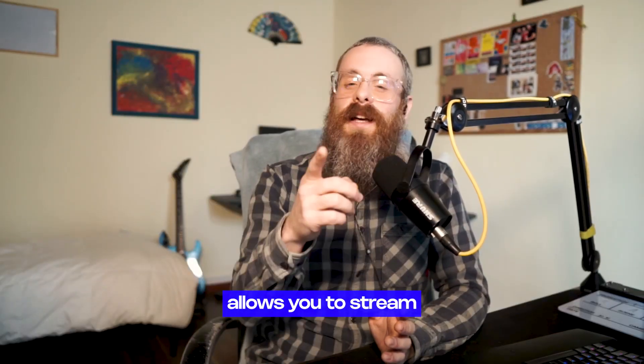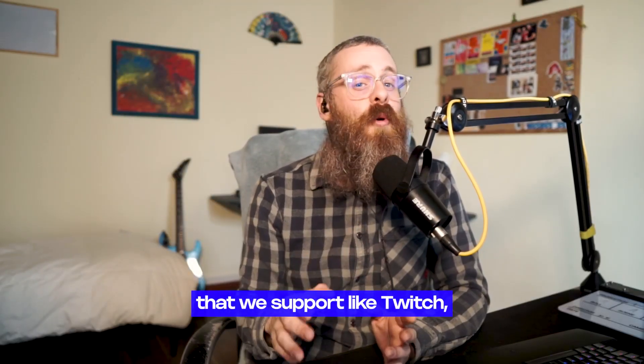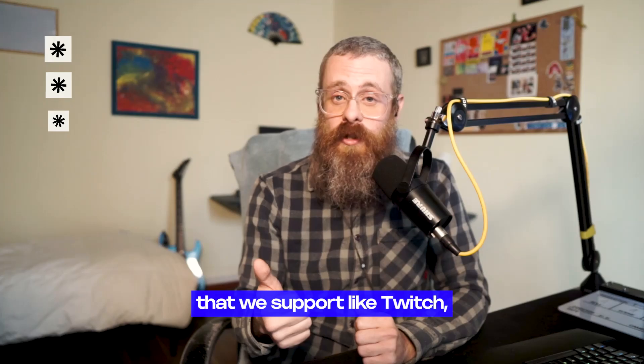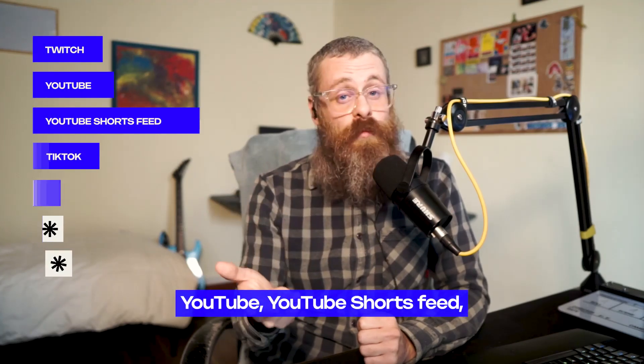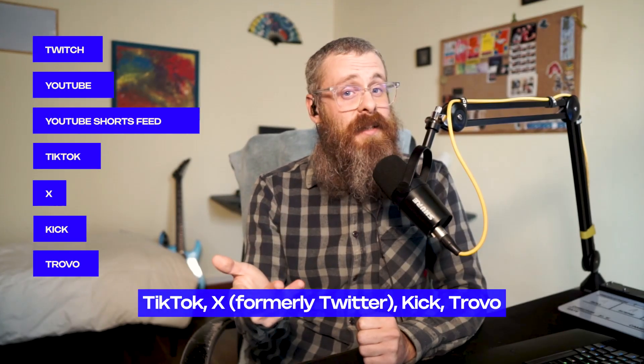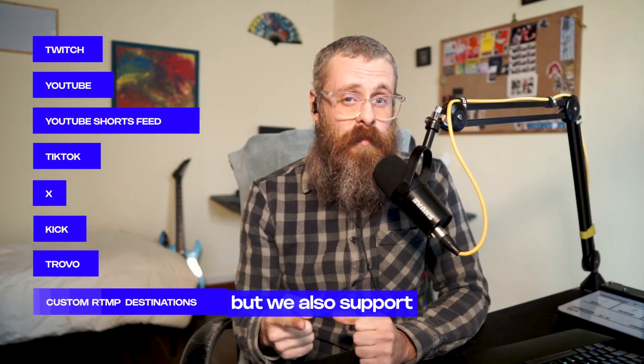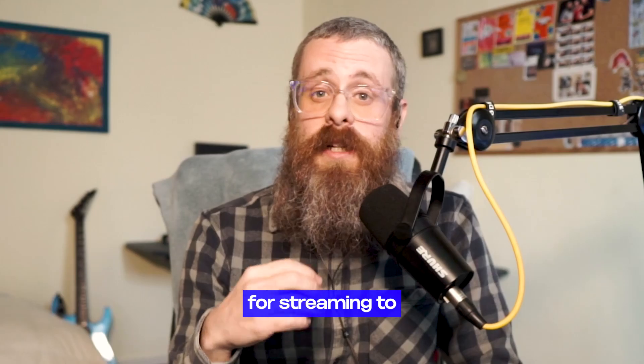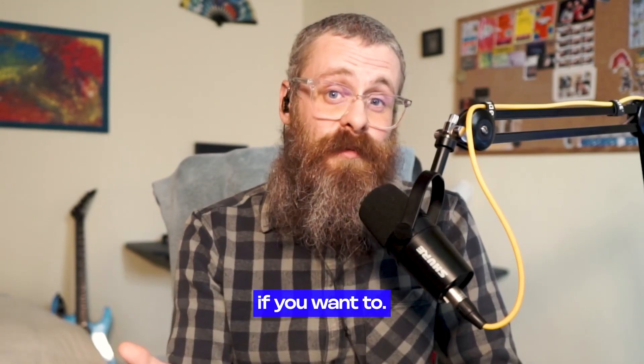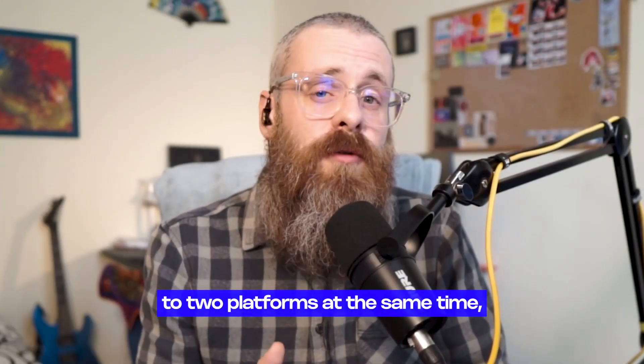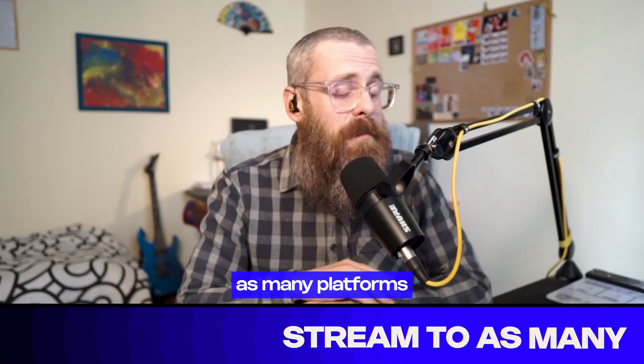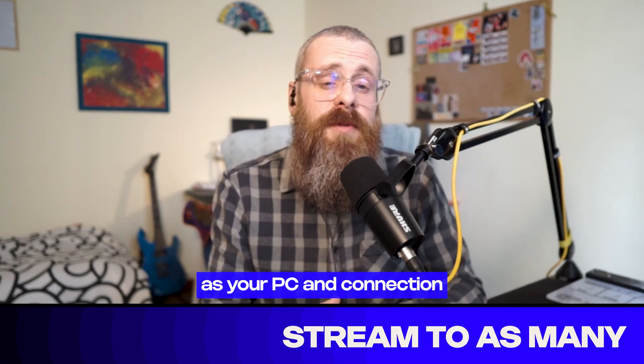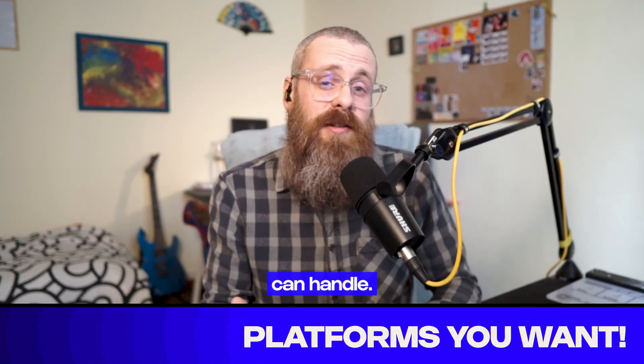SE Live multi-streaming allows you to stream to all the platforms that we support, like Twitch, YouTube, YouTube Shorts Feed, TikTok, X, Kick, Trovo, but we also support custom RTMP destinations for streaming to Instagram, for example, if you want to. And we're not limiting you to two platforms at the same time. You can stream to as many platforms as your PC and connection can handle.